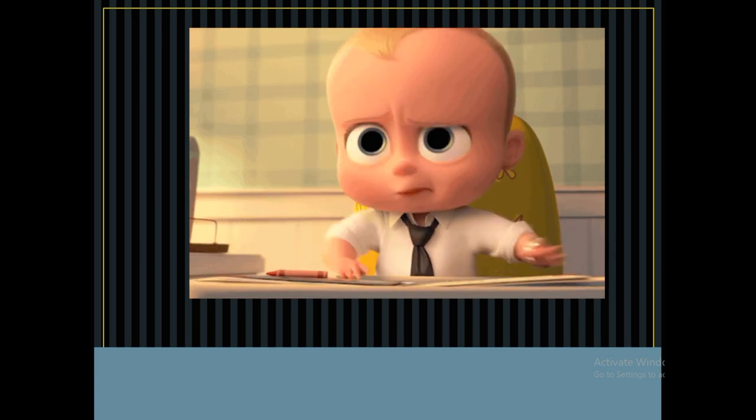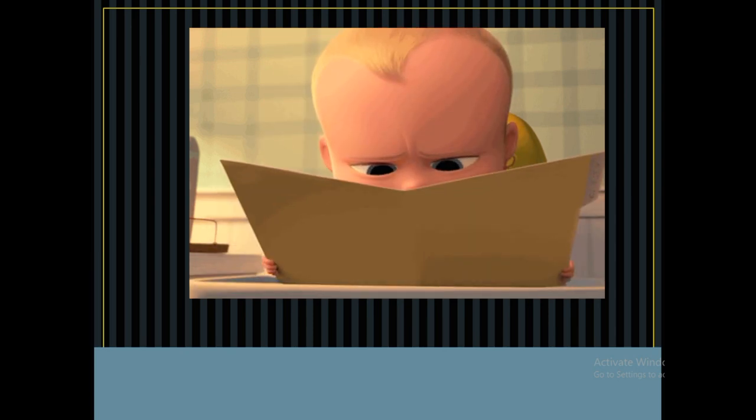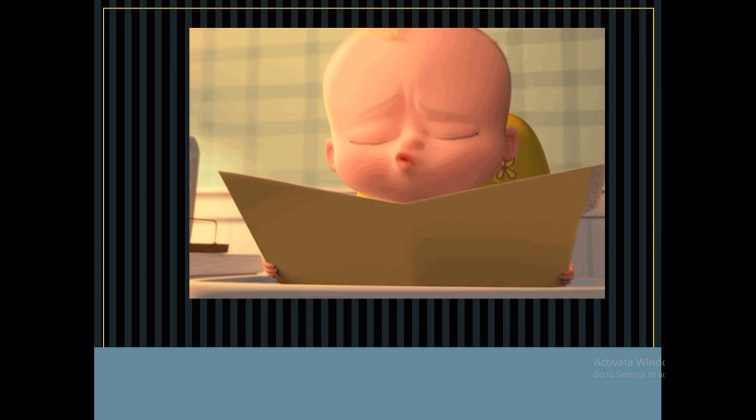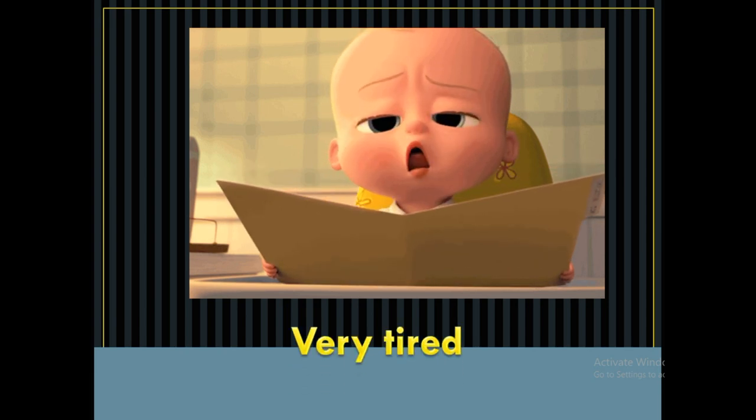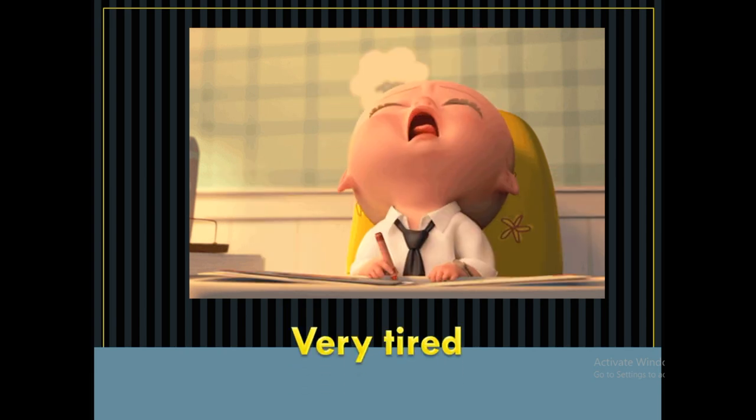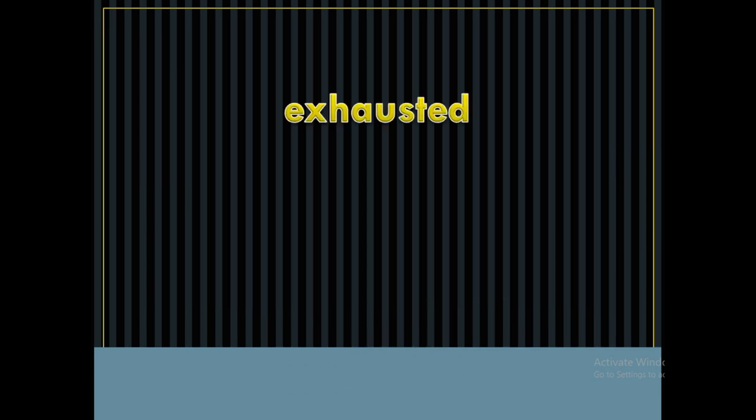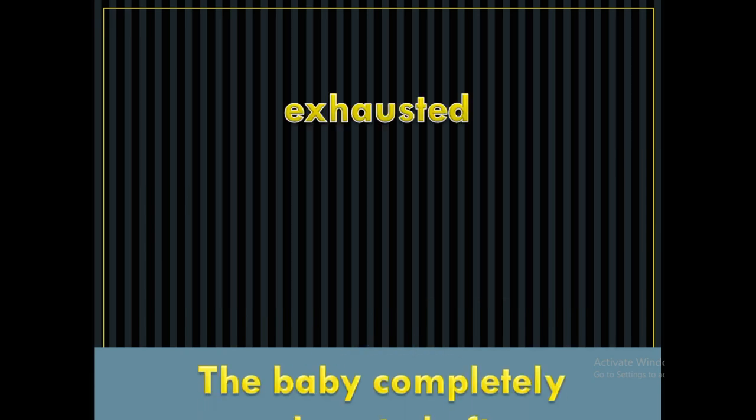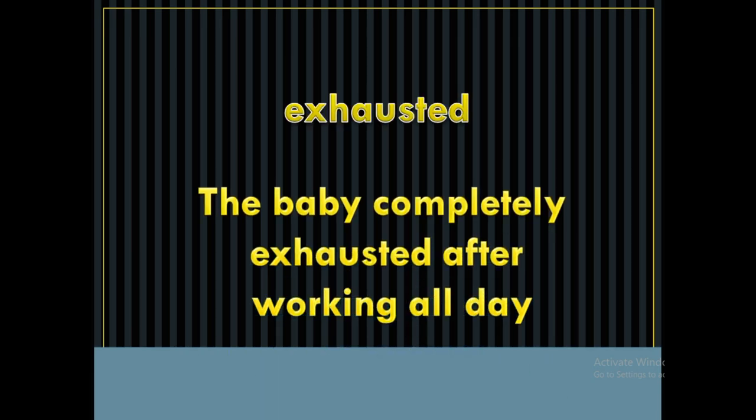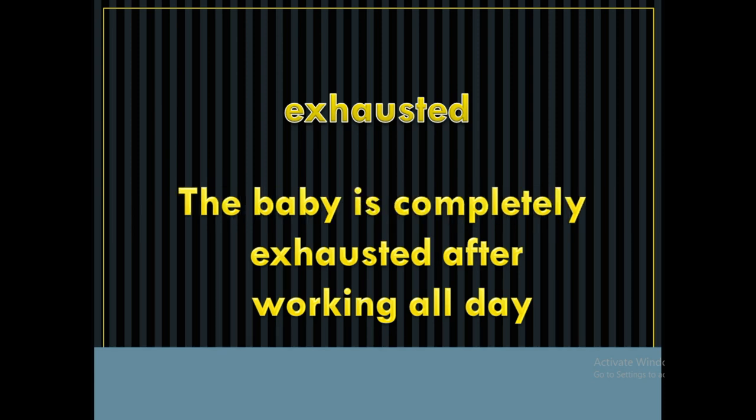I am very tired. The word is exhausted, and that's very tired. The baby is completely exhausted after working all day.